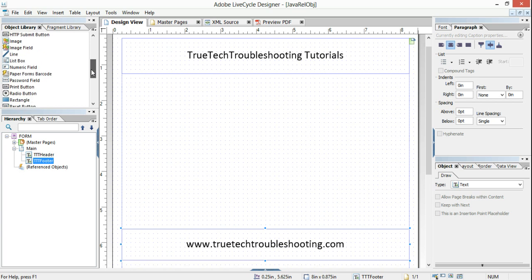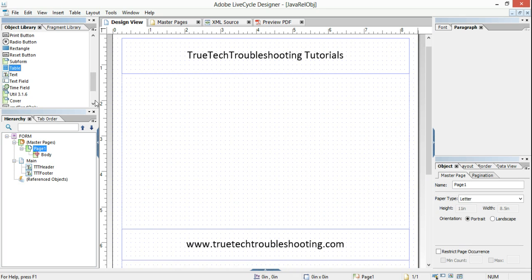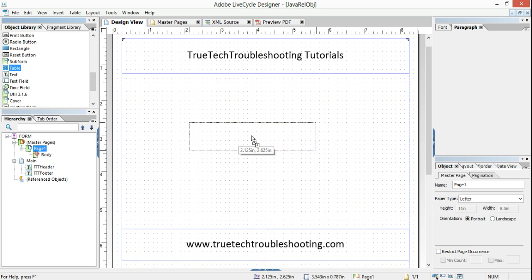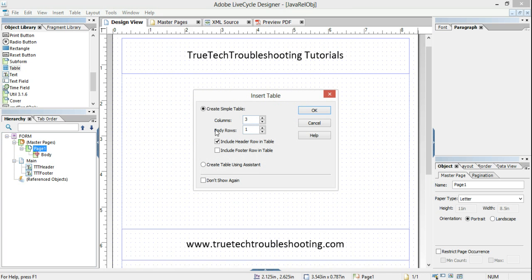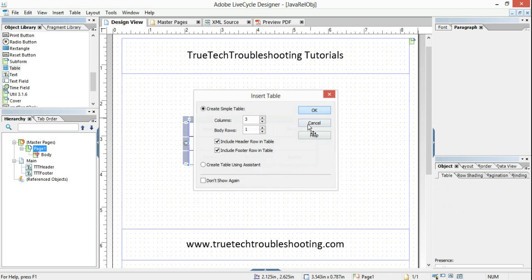We're going to build our table first. Let's go ahead and select Table from our object library. We already have a basic form set up with a header and a footer. We want three columns and one body row. Let's also include a footer in the table.